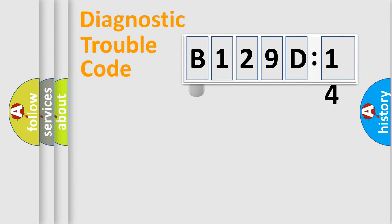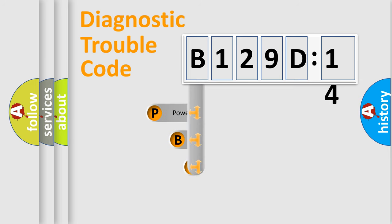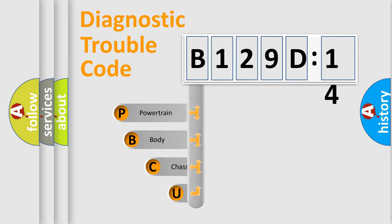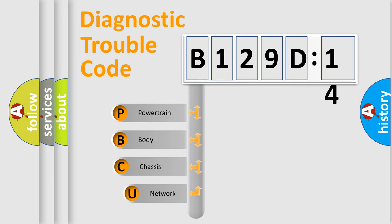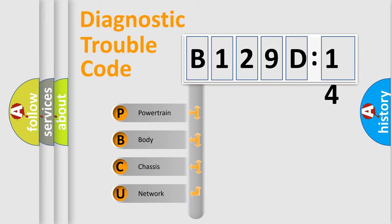First, let's look at the history of diagnostic fault code composition according to the OBD2 protocol, which is unified for all automakers since 2000. We divide the electric system of automobile into four basic units.